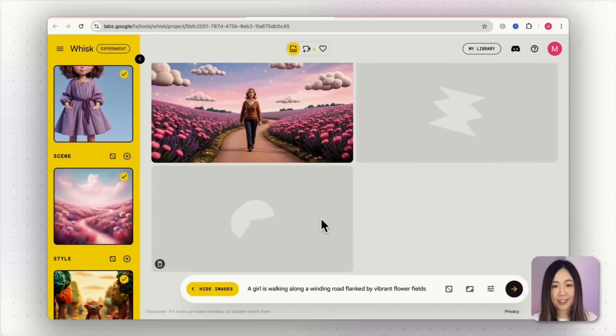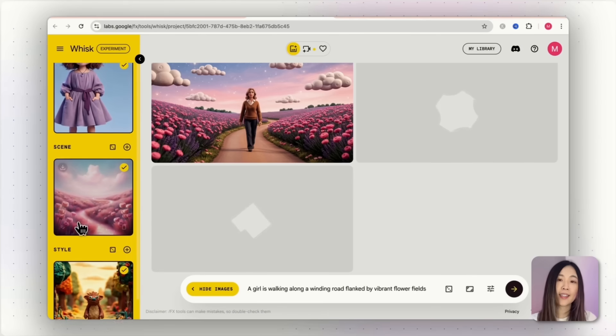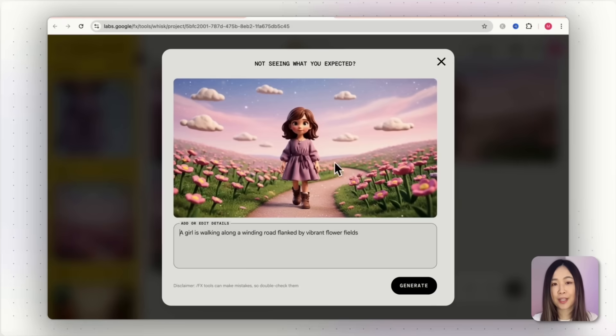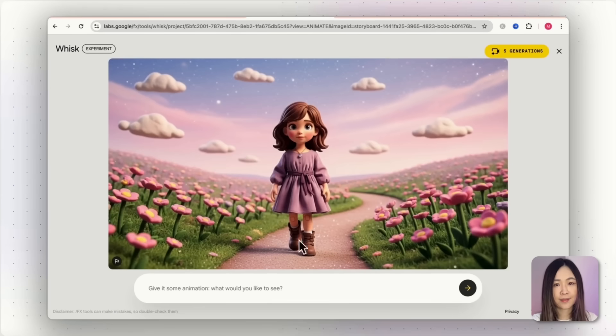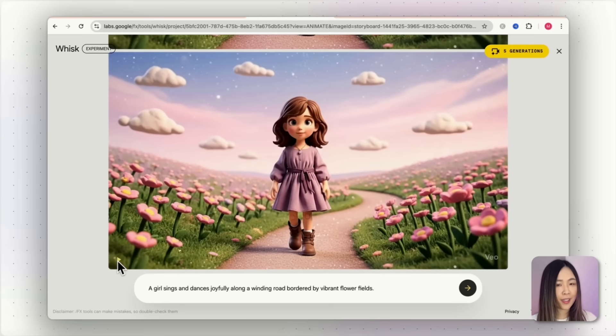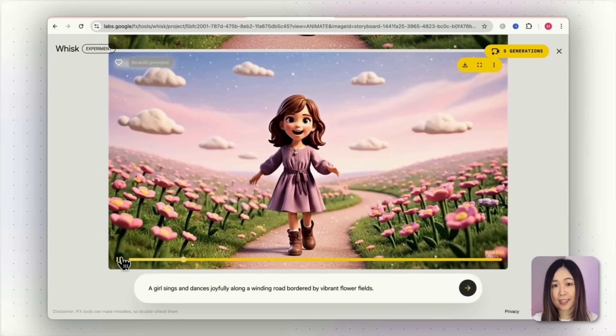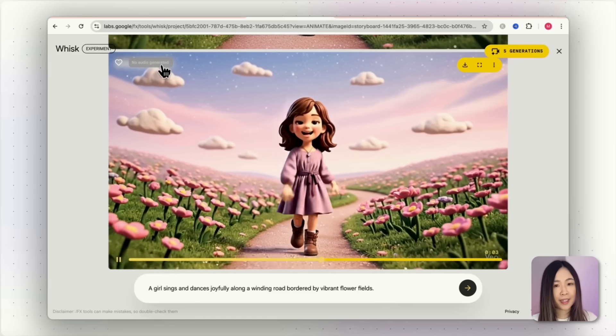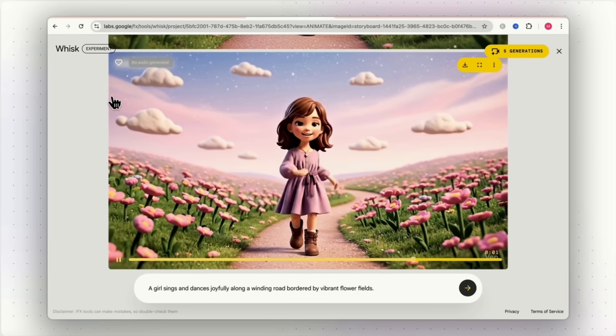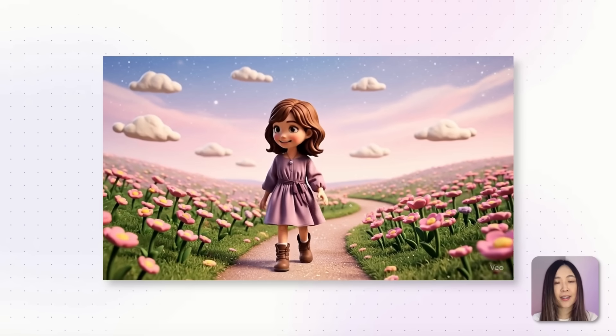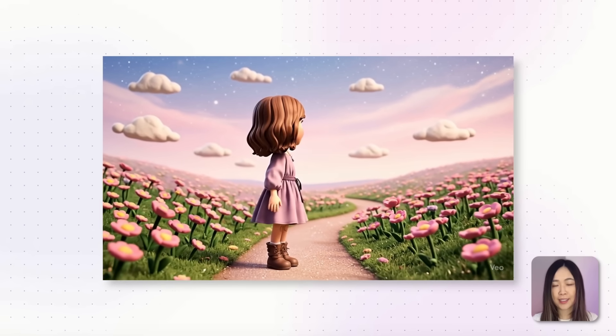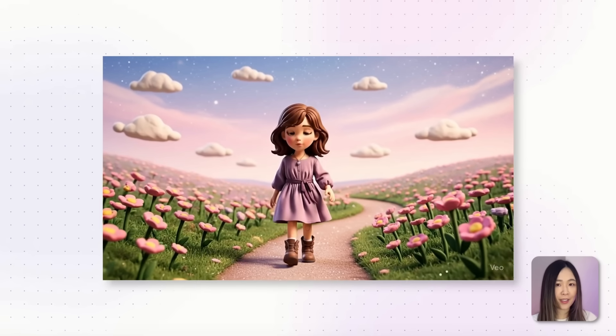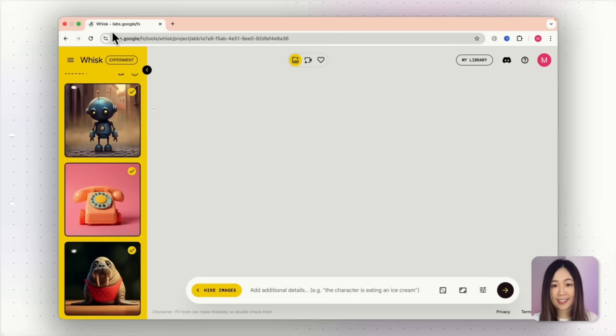I also tried a cartoon style combining subject, scene and style. The result looks good and incorporates the reference image as well. I animated it the same way we did before. When I asked it to make her sing and dance, it wouldn't generate audio in this style though. I also tried asking it to generate her saying what a beautiful place. You can see she's actually mouthing the words but still no sound.